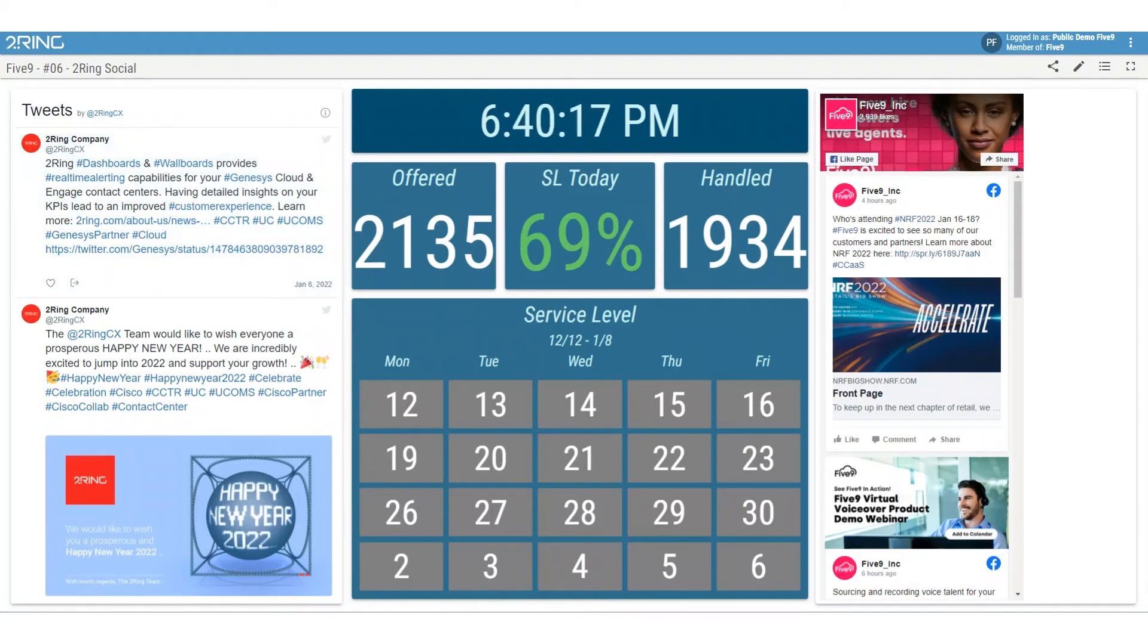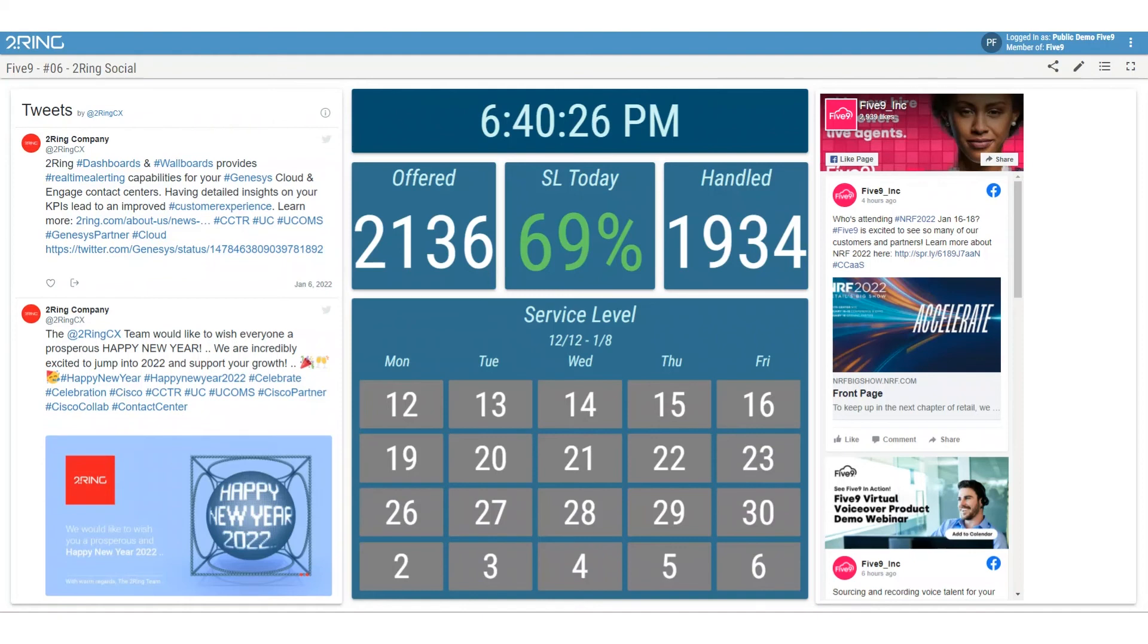Our expertise in bringing ServiceNow and Salesforce data into the layouts also helps contact centers move into the next generation.